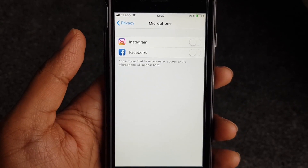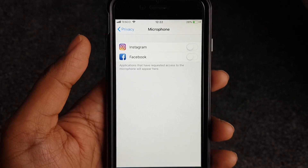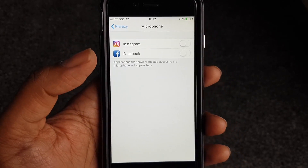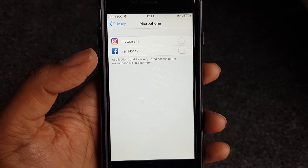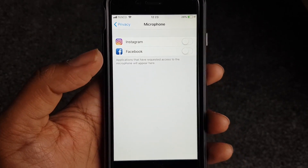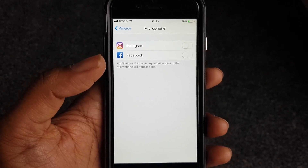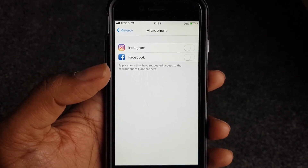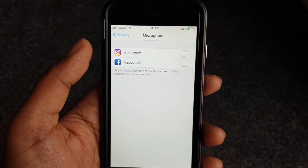You can see that both are disabled because I don't want Facebook listening to my conversations or recording. I don't record audio on Facebook anyway, so it's fine by me.